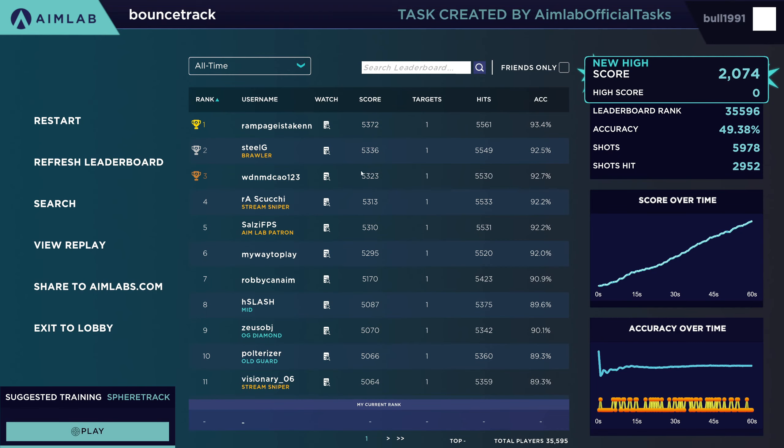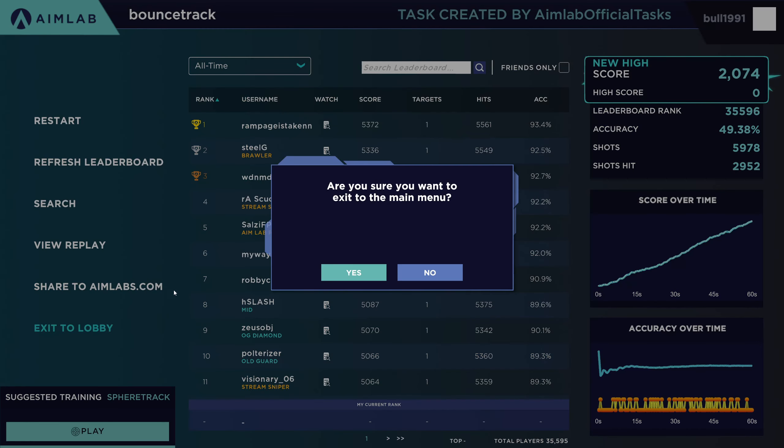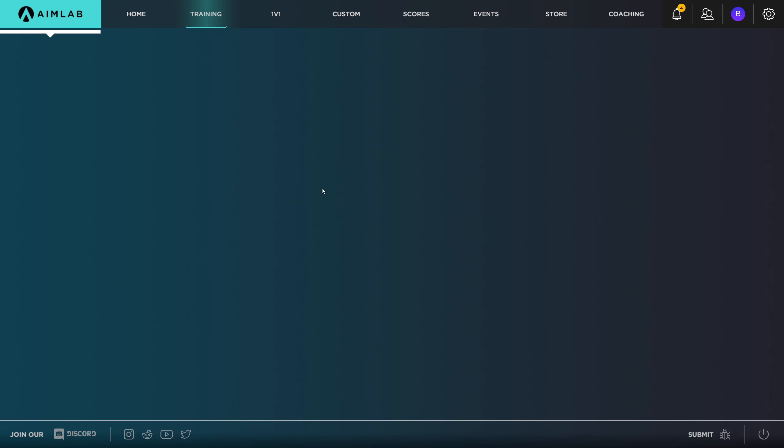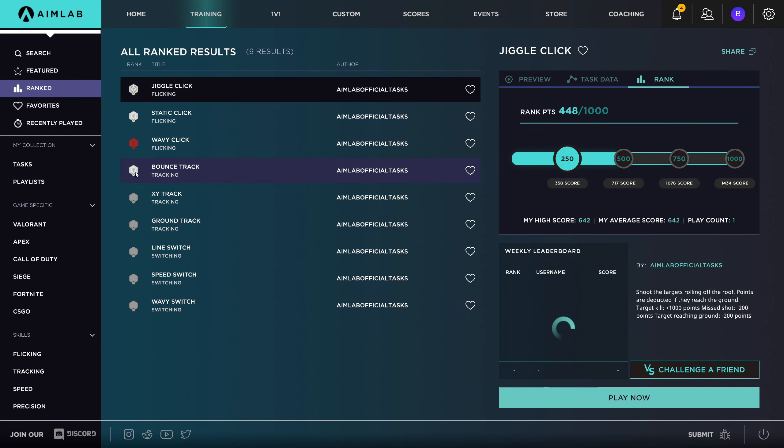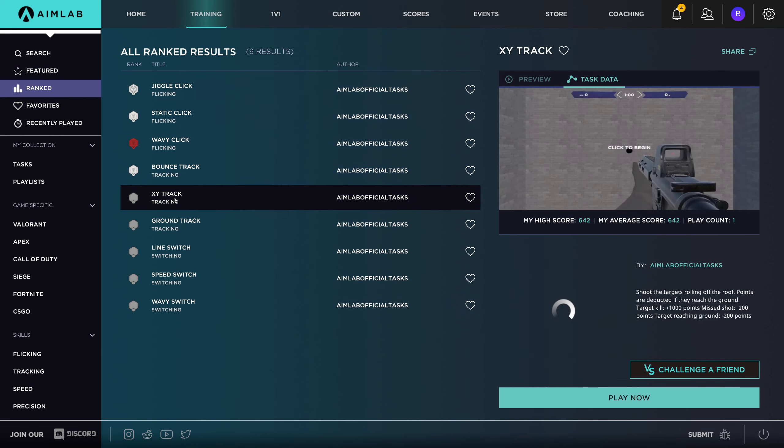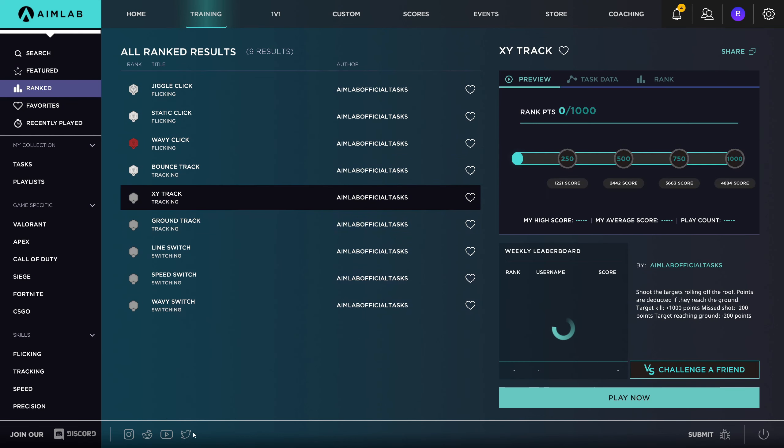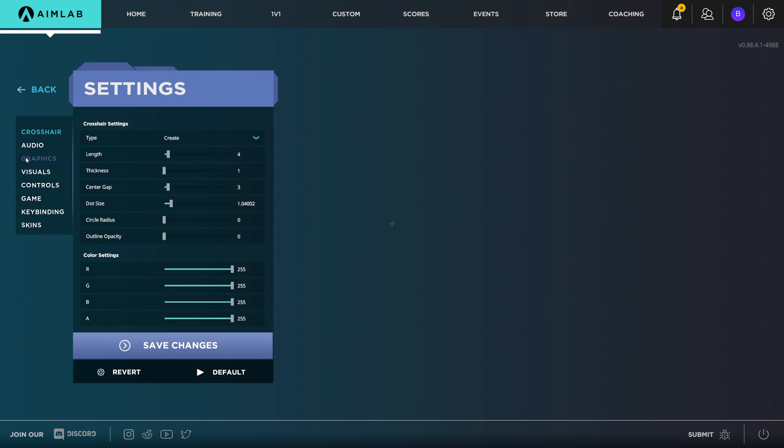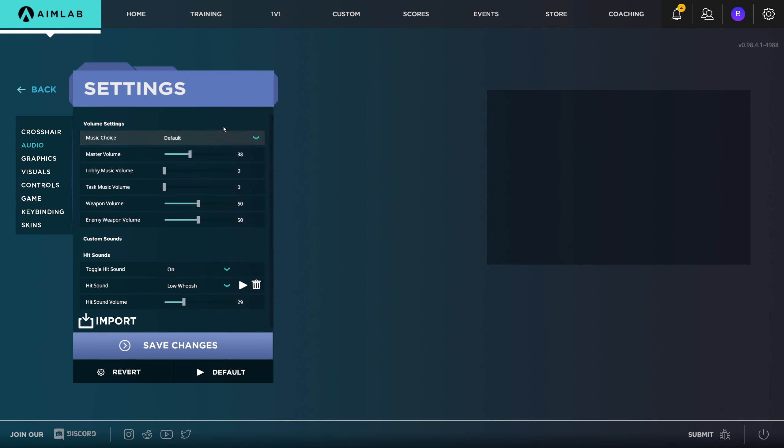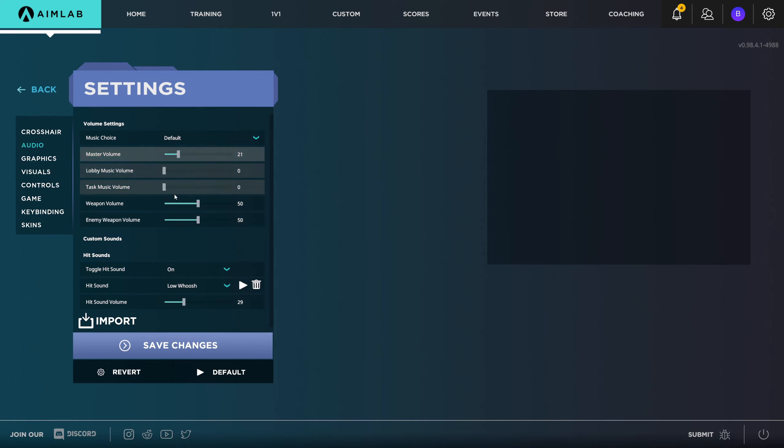I find Kovacs and Aimlabs have very confusing user interfaces. I wish they sorted it out. What on earth was that sound? That was horrific. I felt like that, despite the sound, we did okay. Back to the main menu, back to Ranked.